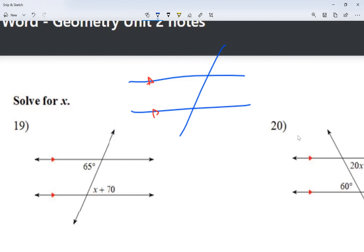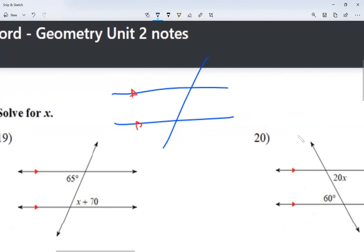So, parallel lines and the transversal. There are eight corners created — you guys see there are eight corners. We believe that if I give you one corner, one angle, you should be able to figure out how big all the angles are.